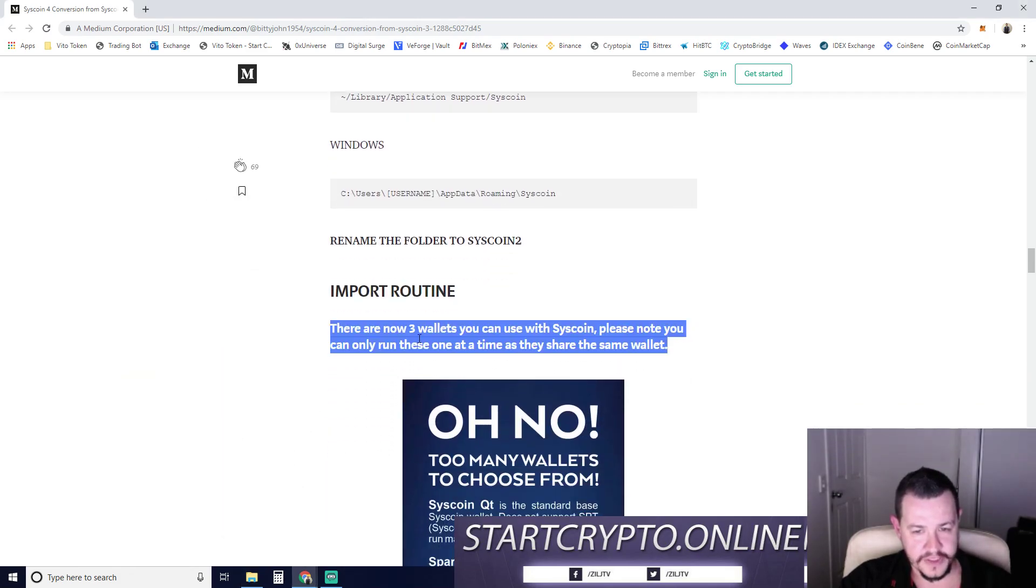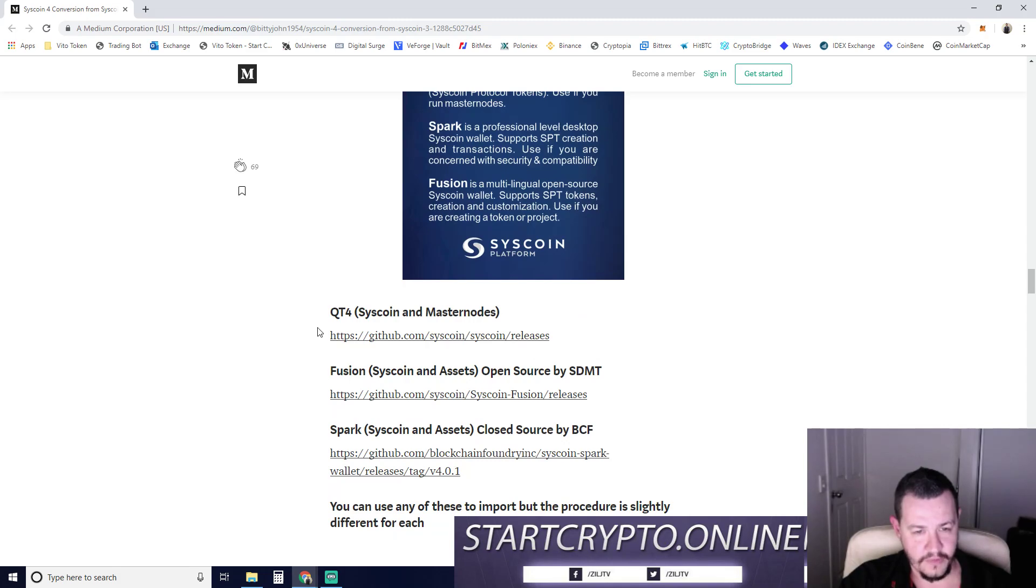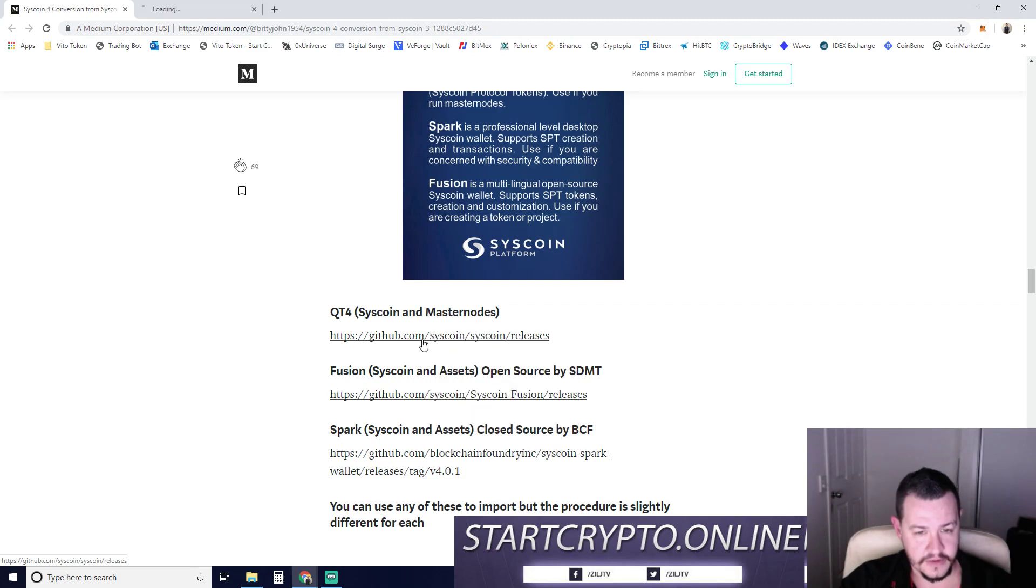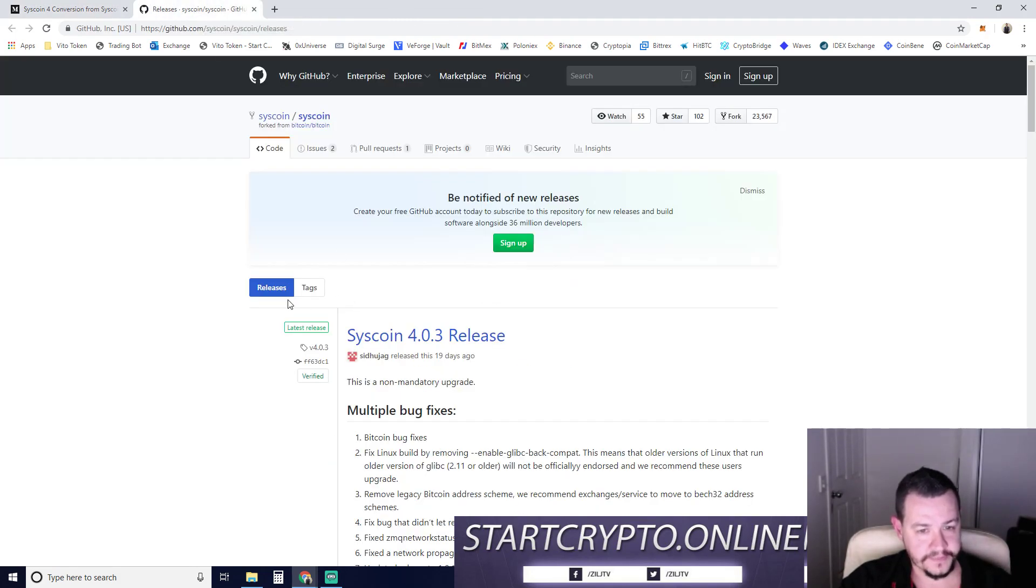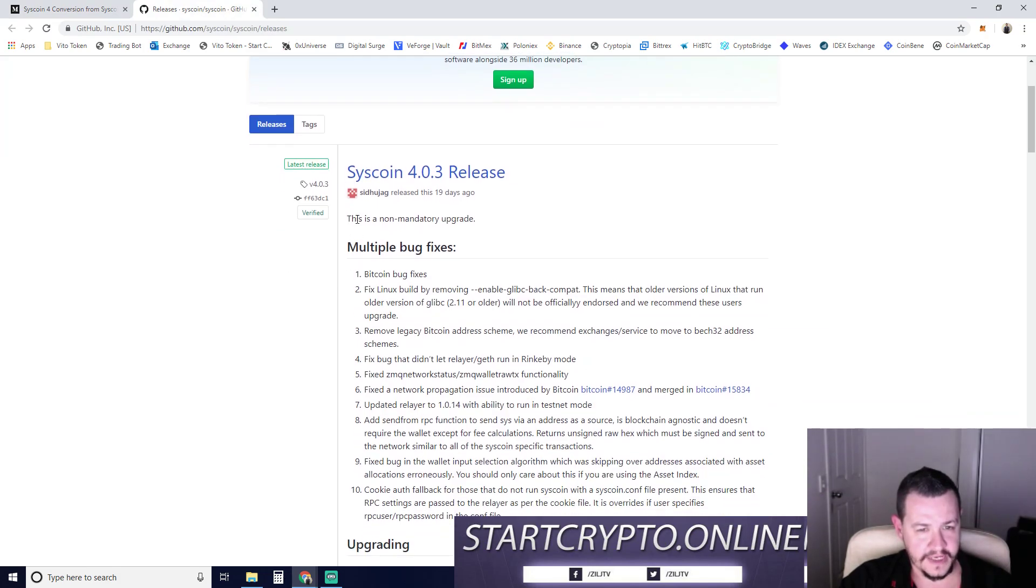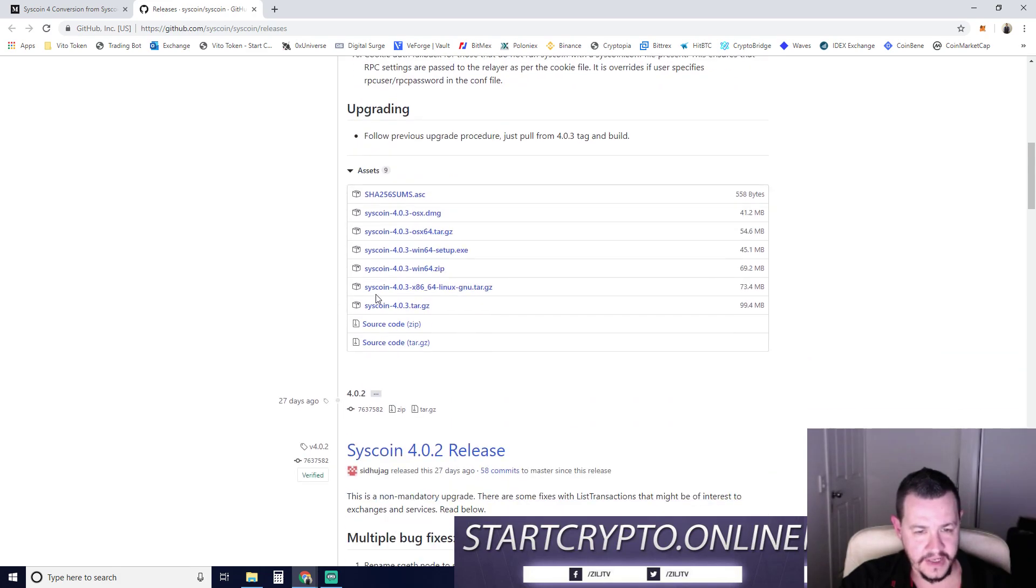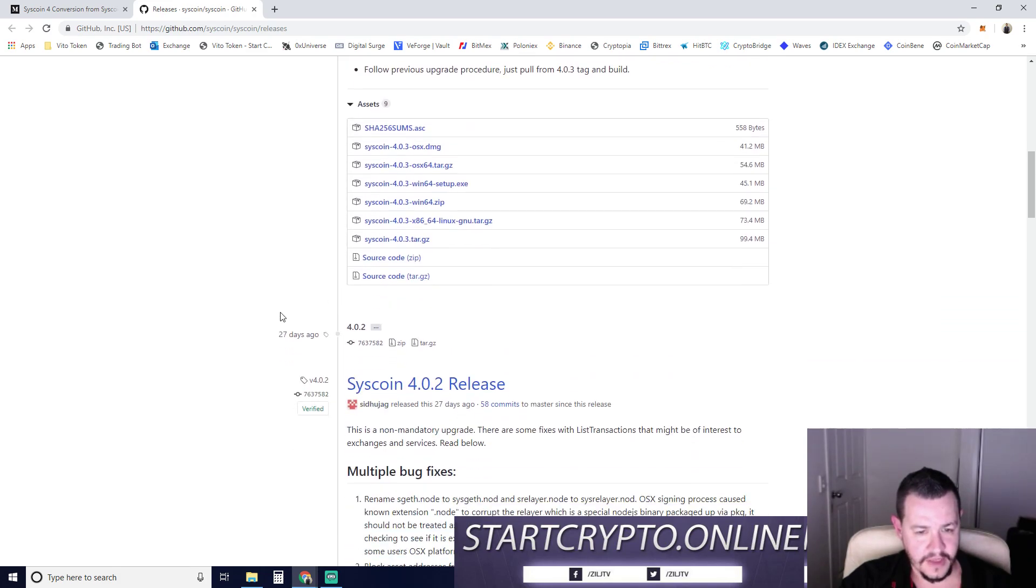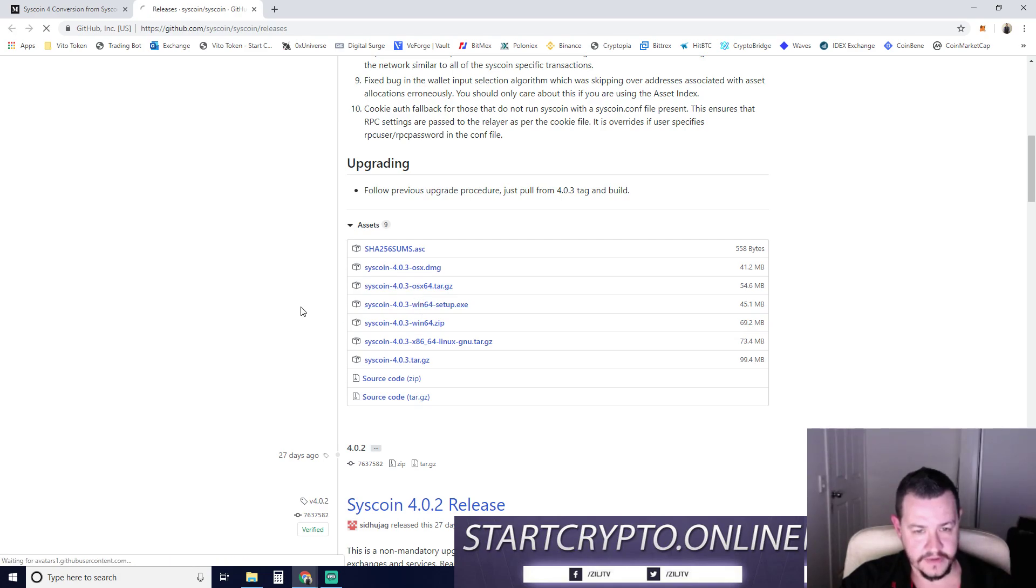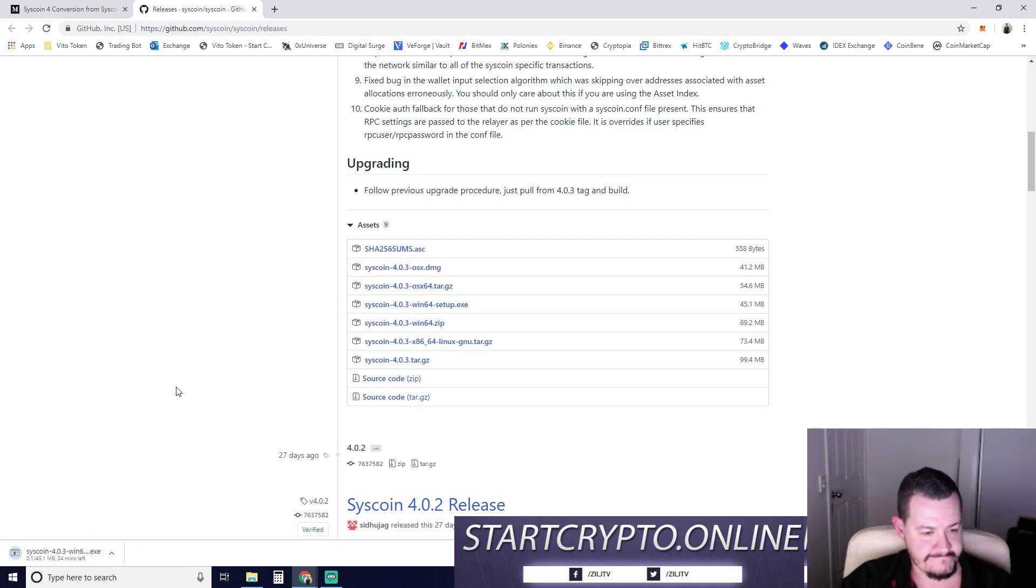There are now three wallets you can use. We're not going to use three wallets. We're going to use the Qt4, which is similar to the other desktop wallet that I've got. I'll put this link in the description below again. Upgrading, blah blah blah. I'm going to get the Win64 setup.exe.